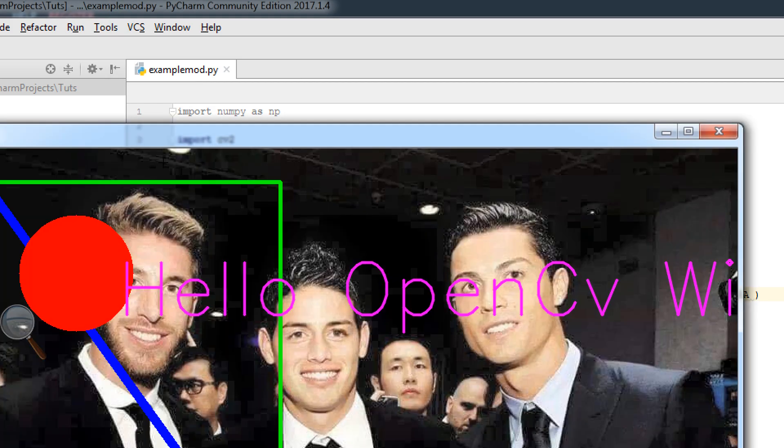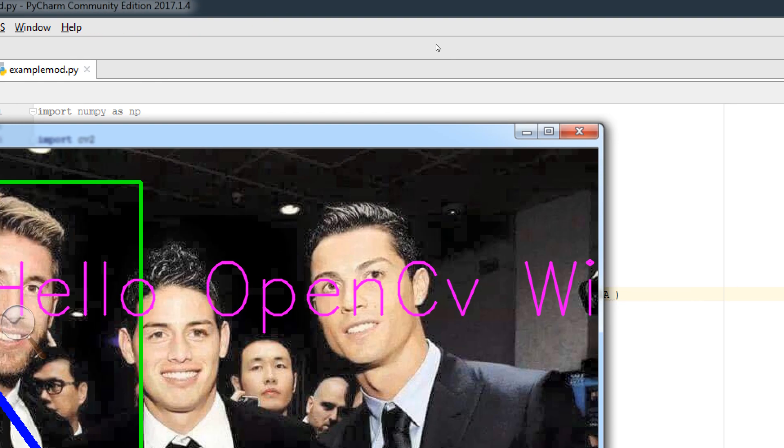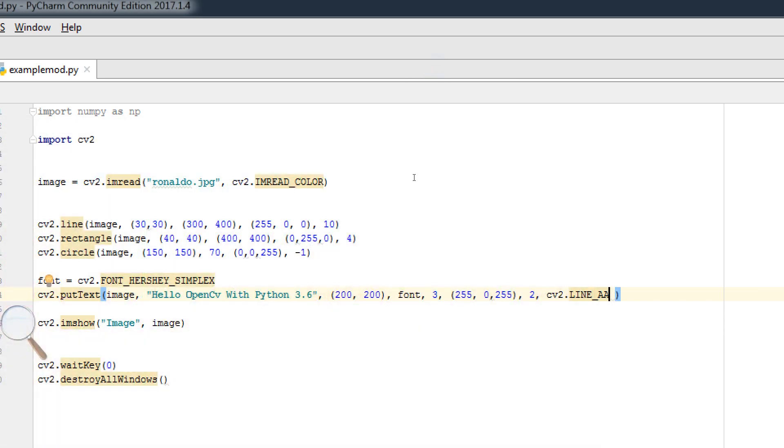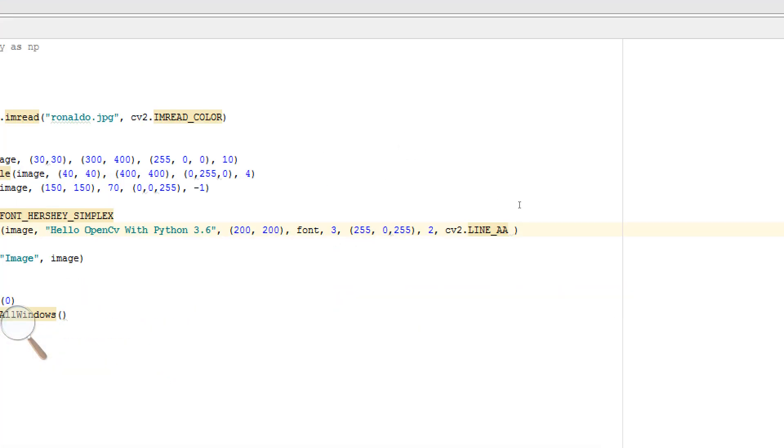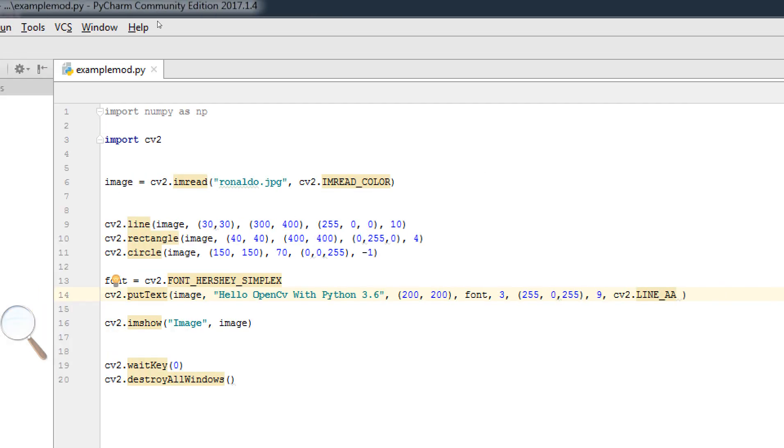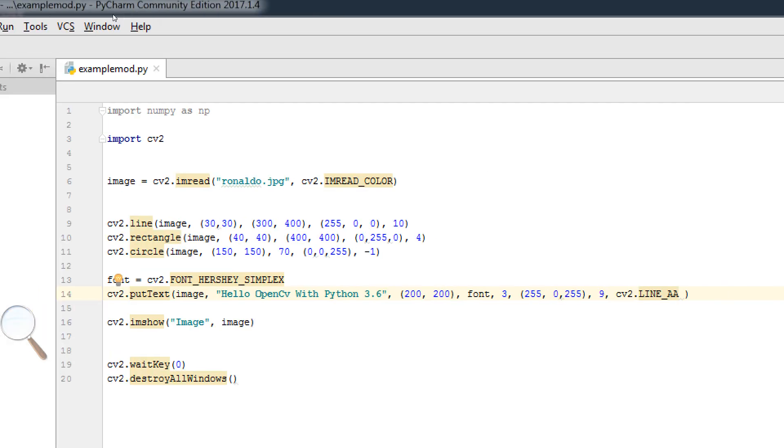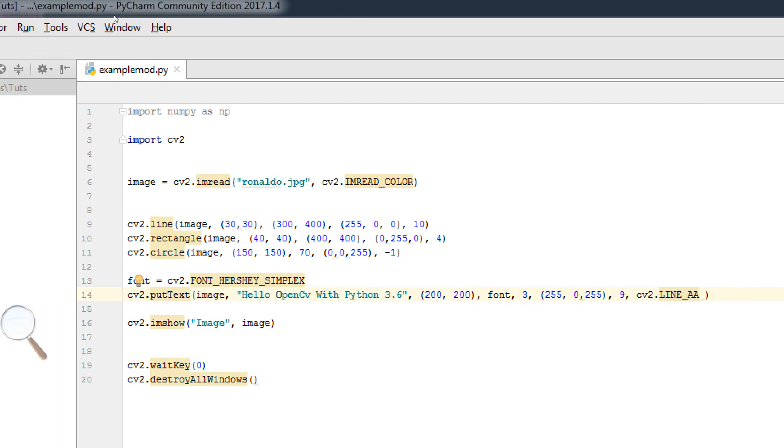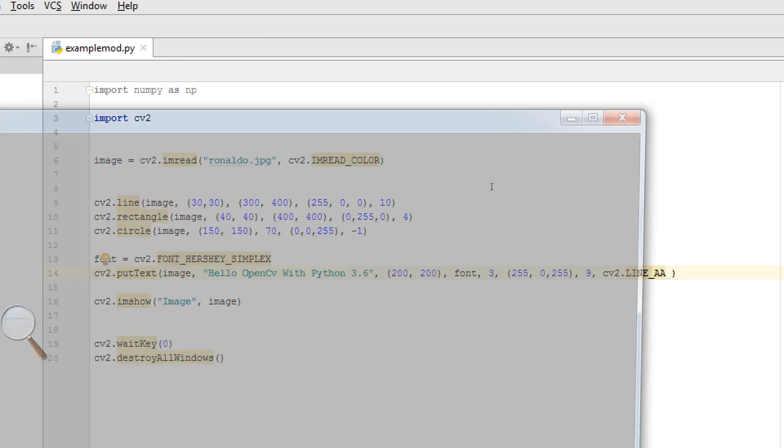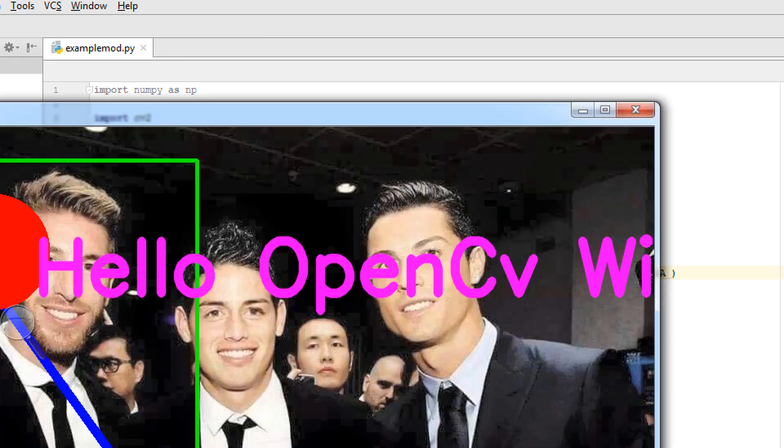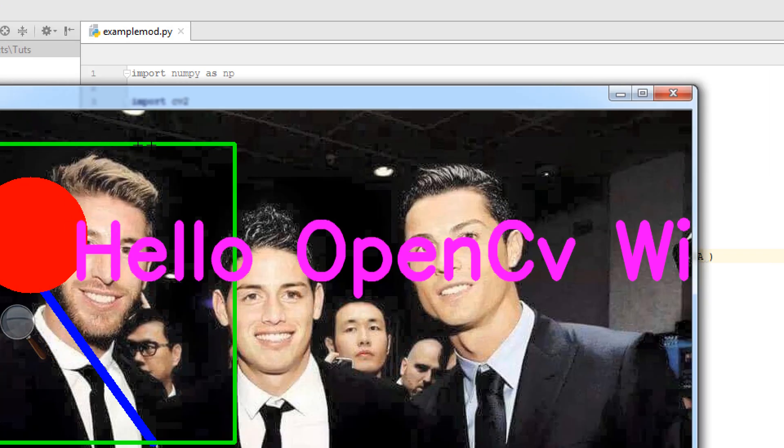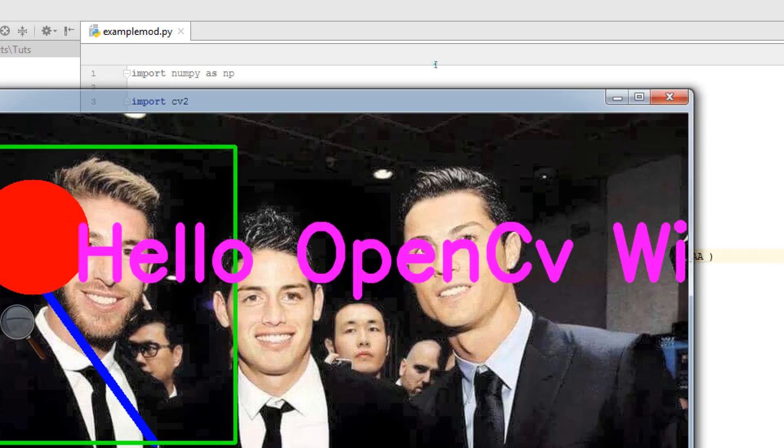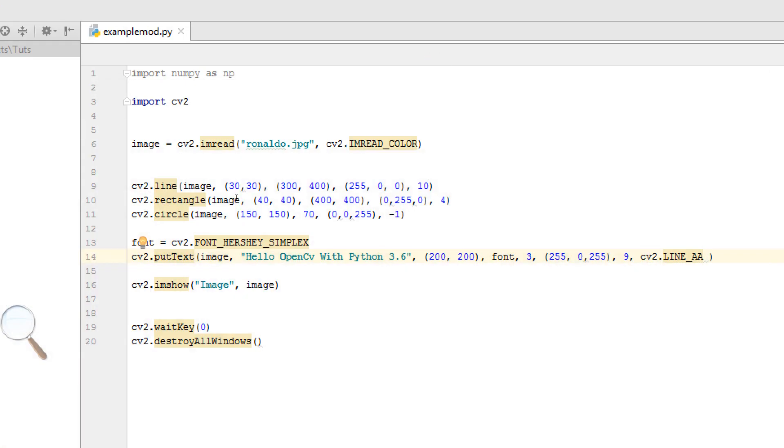Now this is Hello OpenCV. If you give it a like 9, you can see that this is bolder, more bolder.